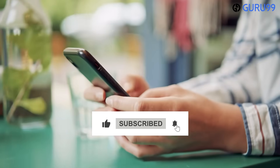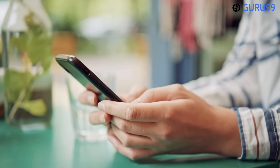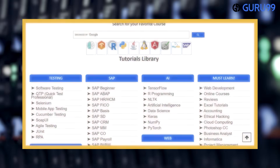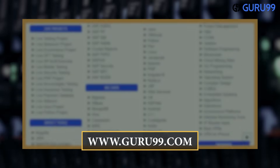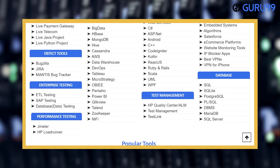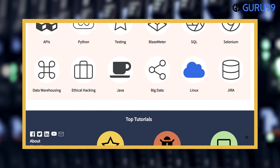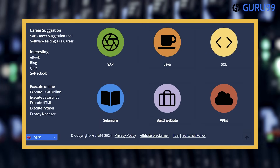Don't forget to click the bell icon to get notified about our latest videos. For more in-depth information, visit our website linked in the description below. Remember, choosing the right tool can make all the difference in your network management. Thanks for watching, and we'll see you in the next video.